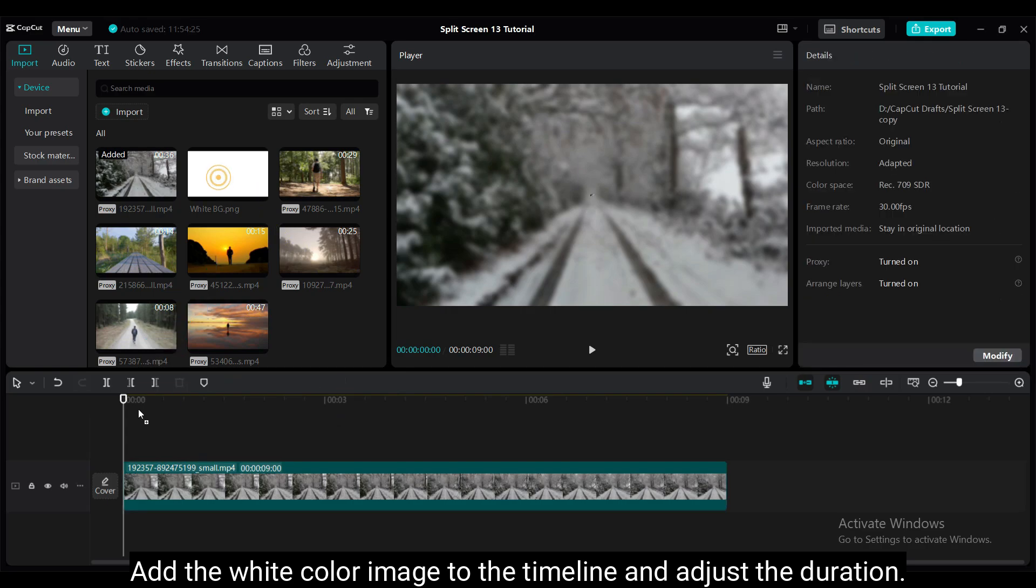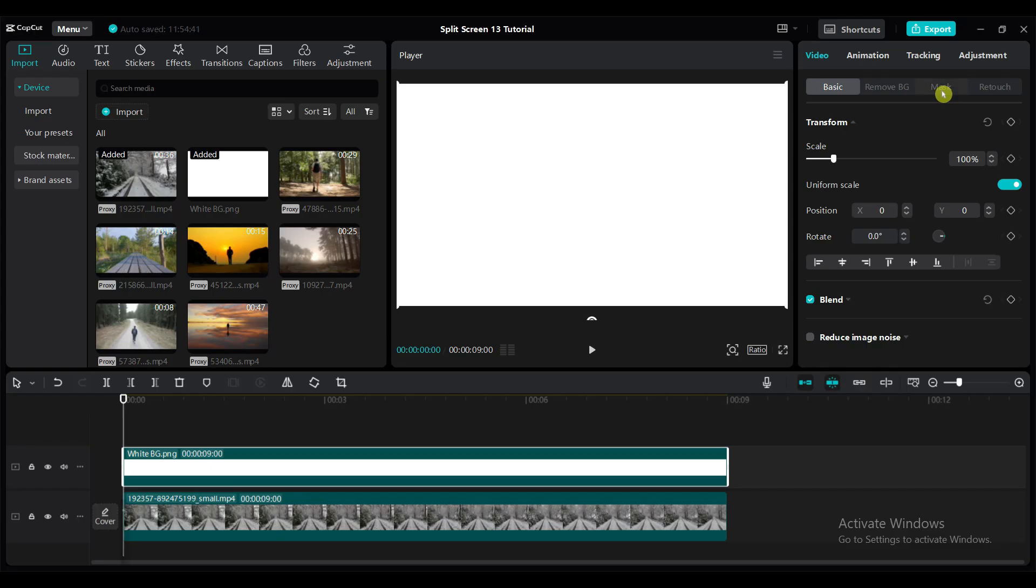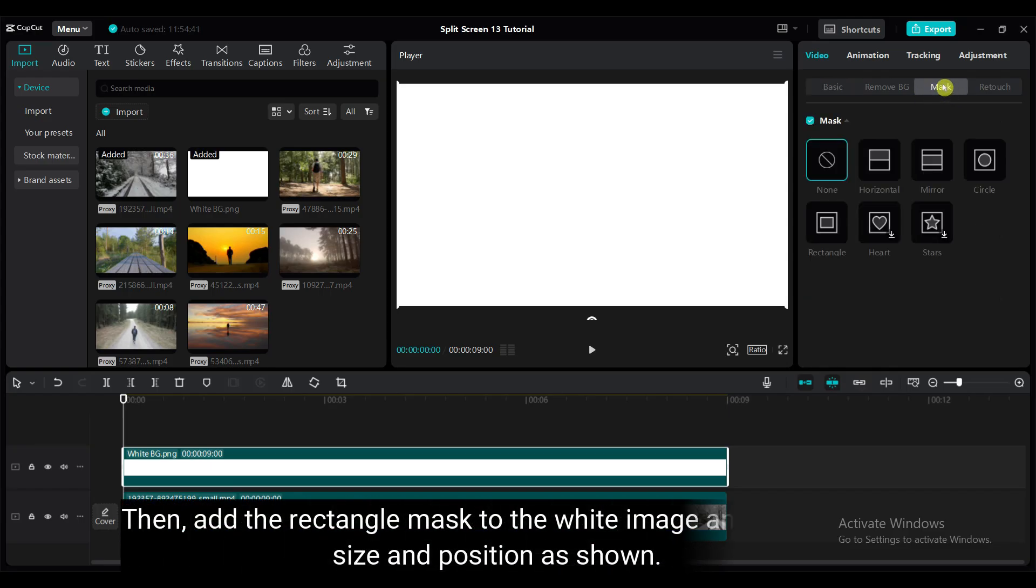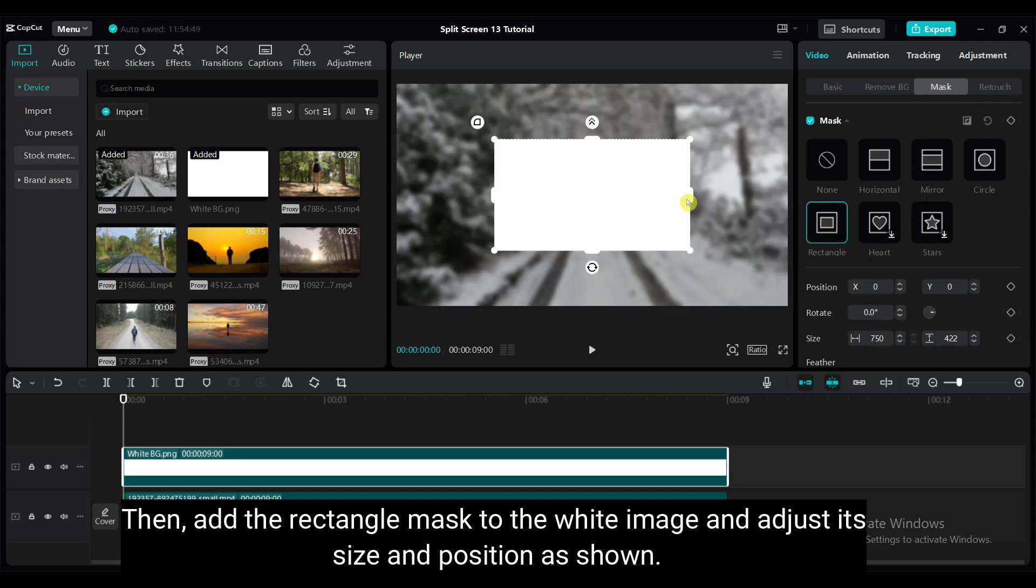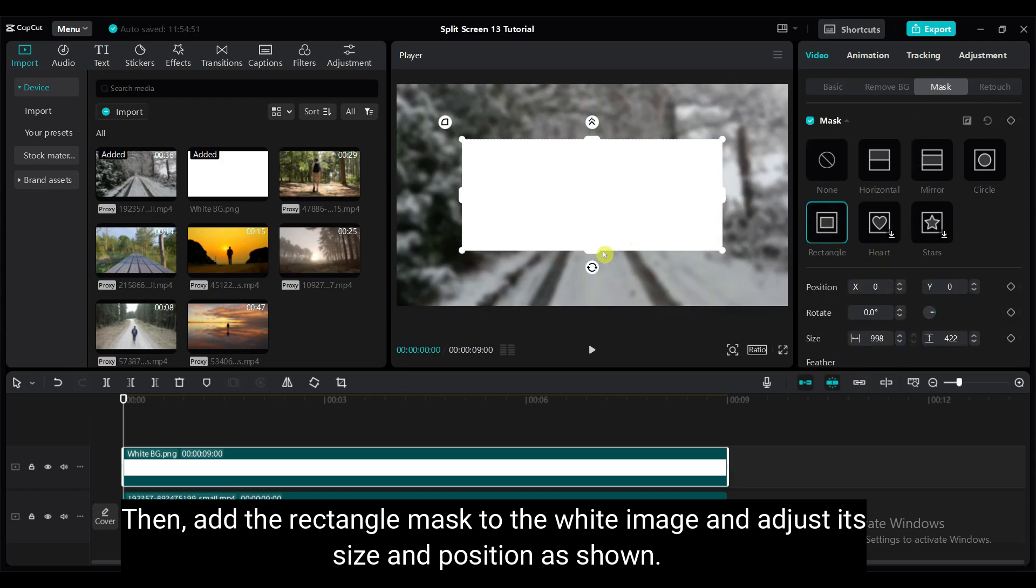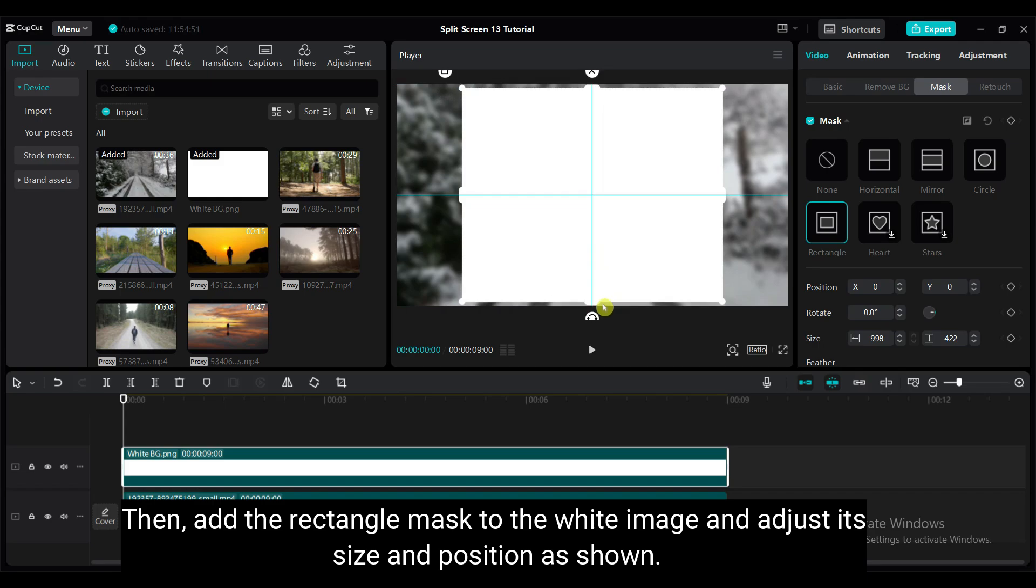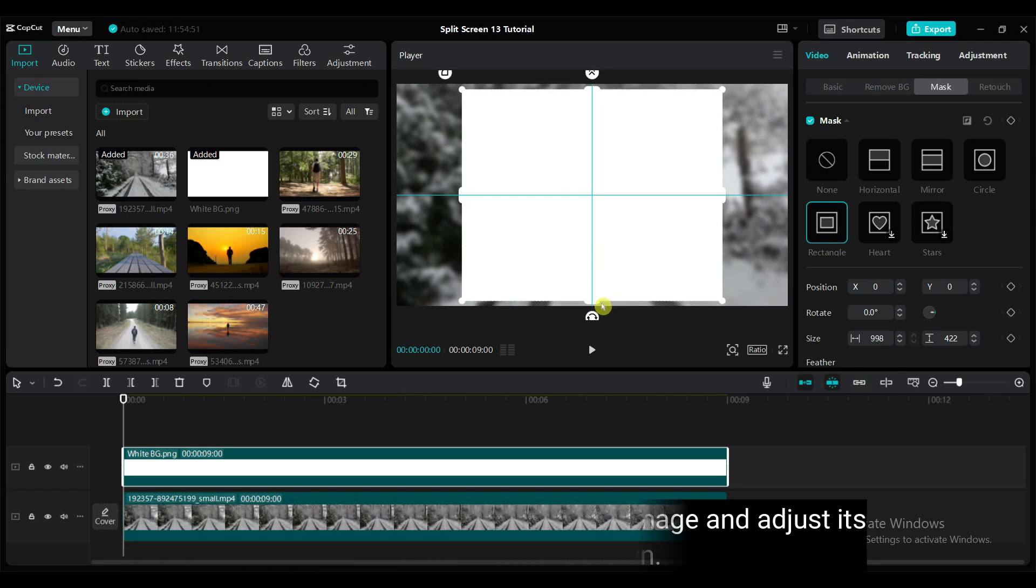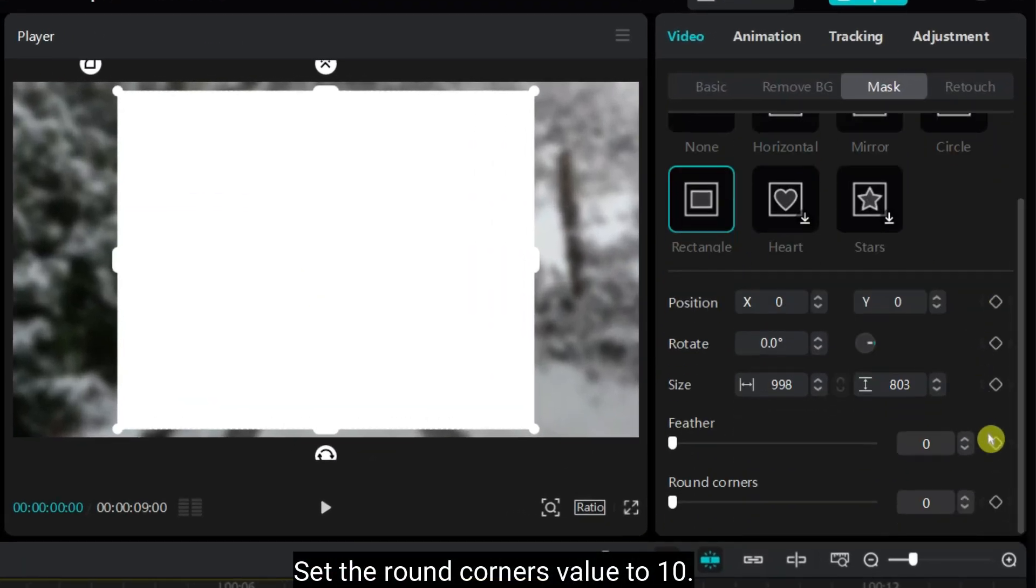Add the white color image to the timeline and adjust the duration. Then, add the rectangle mask to the white image and adjust its size and position as shown. Set the round corners value to 10.